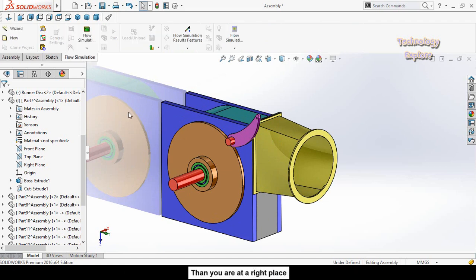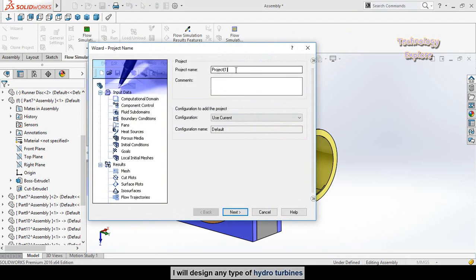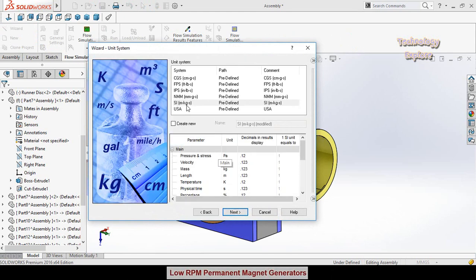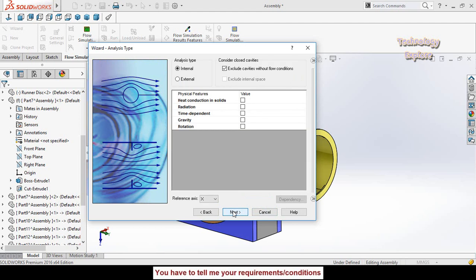Now we have a SOLIDWORKS Flow Simulation tab. Click on Flow Simulation, then click on the Wizard button. Name your project and hit Next. Then choose the unit system — I am going to use SI (System International) — then hit Next.